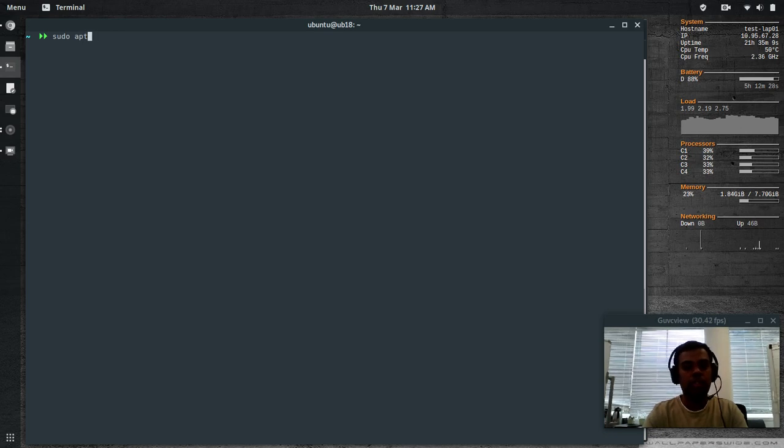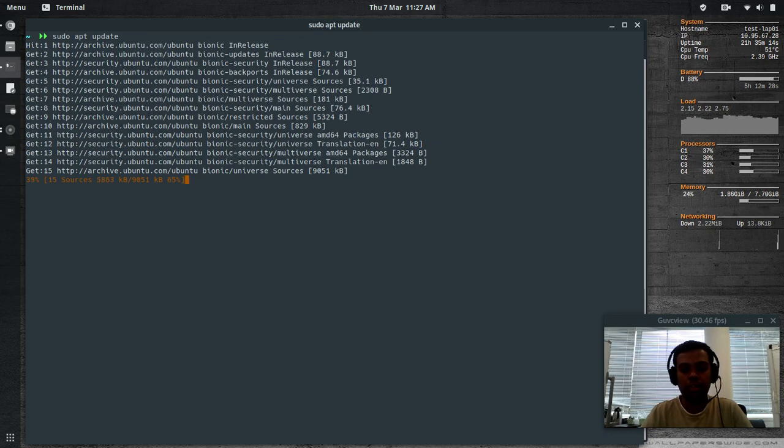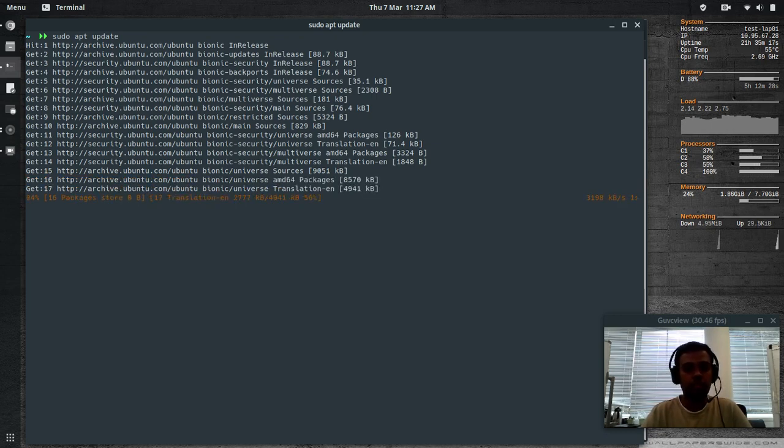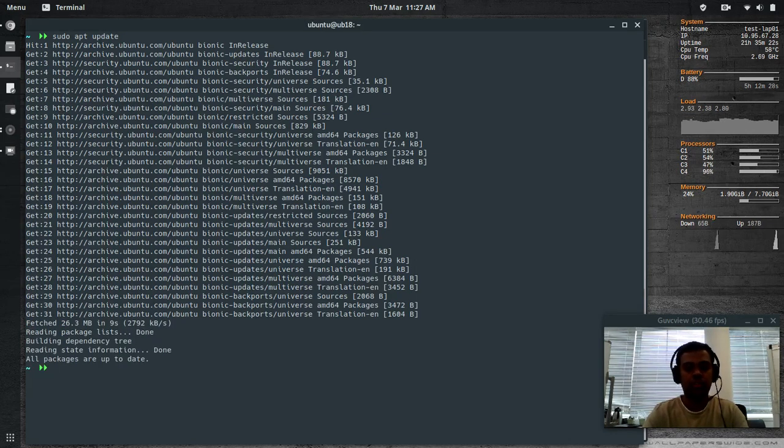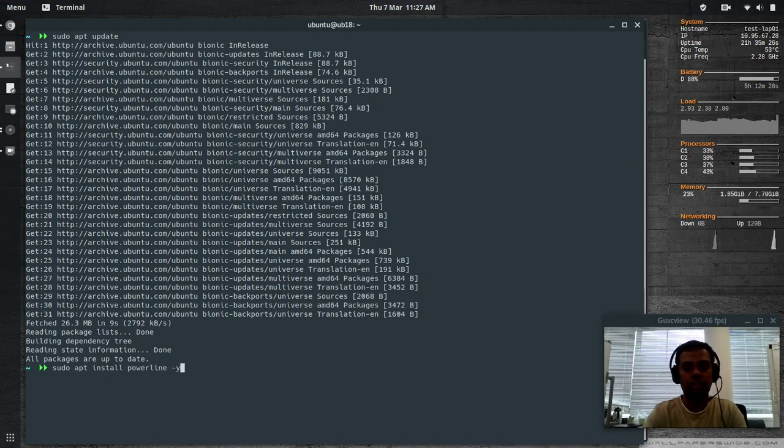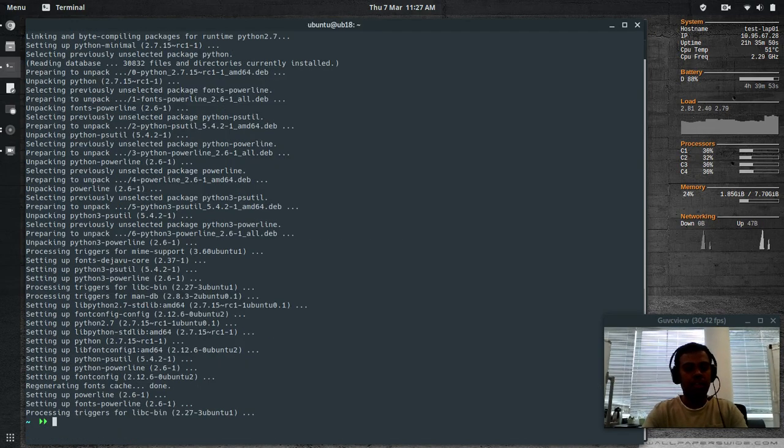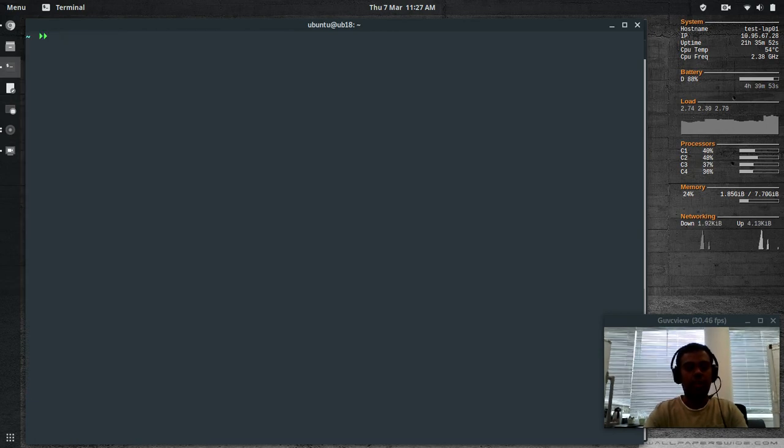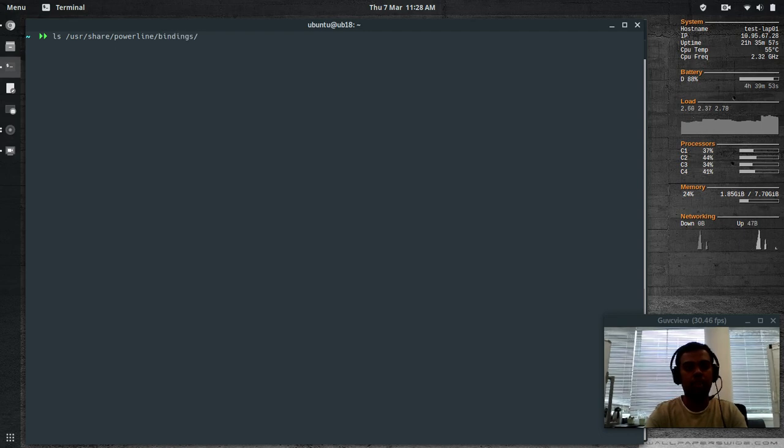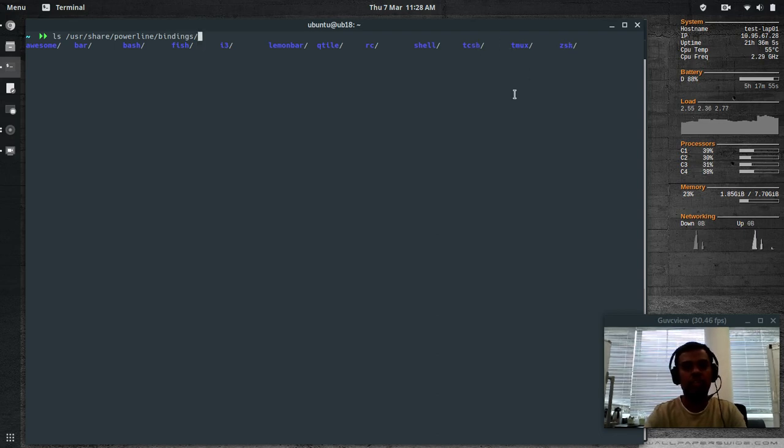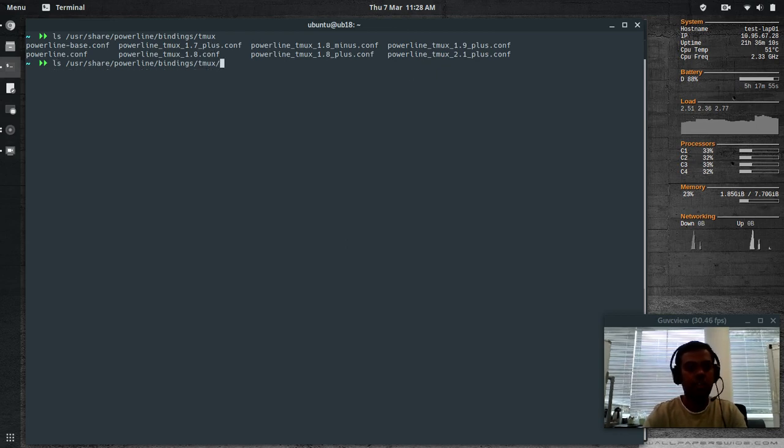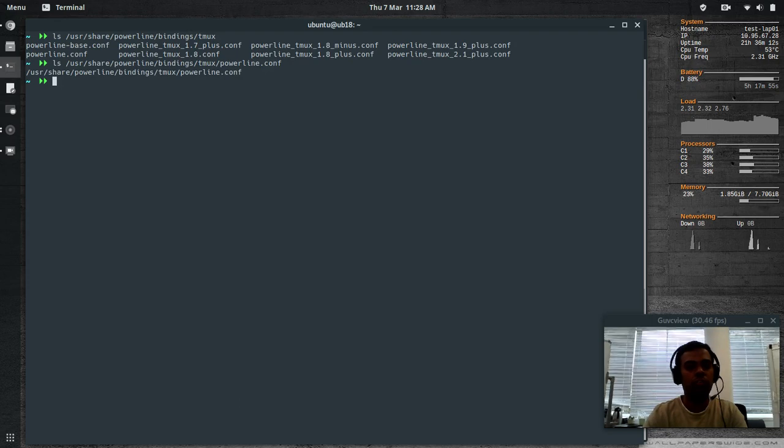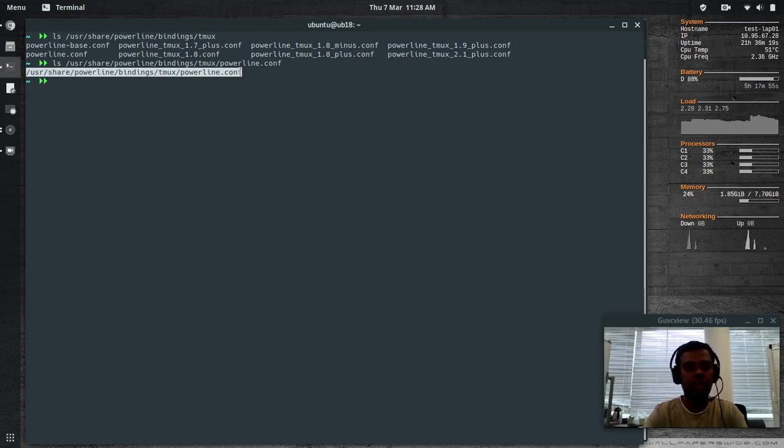I used powerline to configure my tmux status bar. Sudo apt update. And then we're going to install a package called powerline. Once that package is installed, we need to add a line to the tmux configuration. Sudo apt install powerline. Powerline is installed. LS user share powerline bindings. You have bindings for various things, for Z shell, TC shell, and tmux. LS tmux powerline.conf. That's the config file that we are going to use in our tmux configuration. I'm going to copy that.